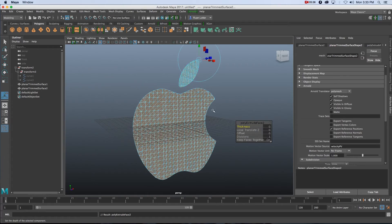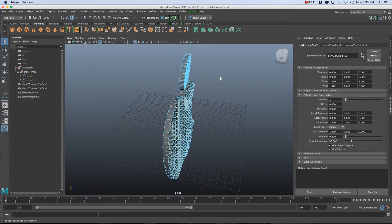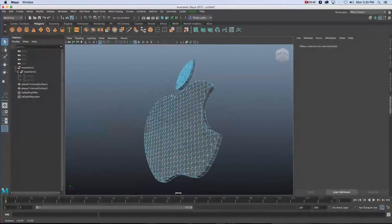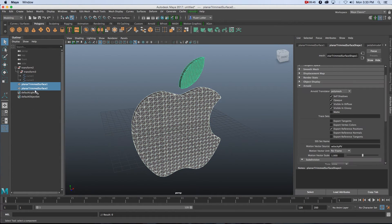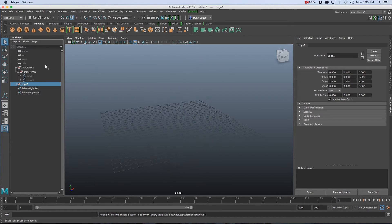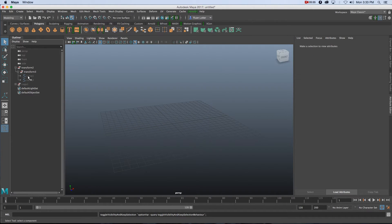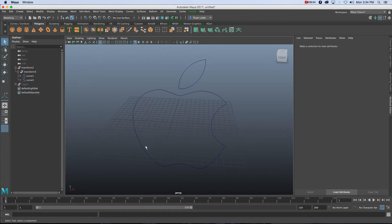You can extrude them easily by going to Edit Mesh > Extrude and just pulling them out. That's basically the first way of doing this. I'm going to group these two together by selecting them in the Outliner and pressing Command+G, then give the group a name — I'll call this Logo One — and hide it.